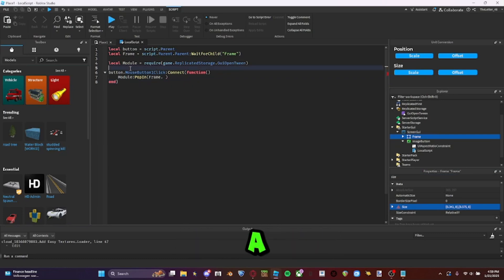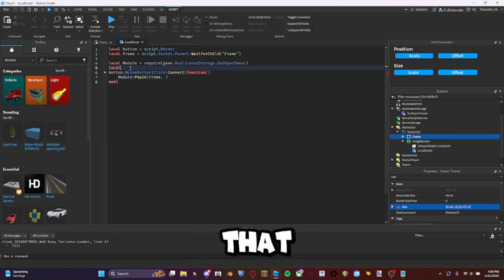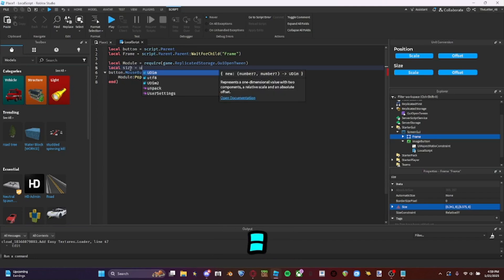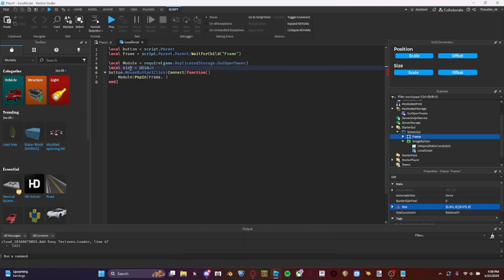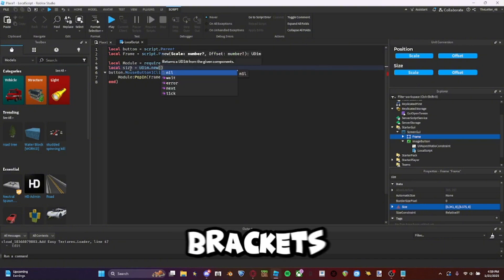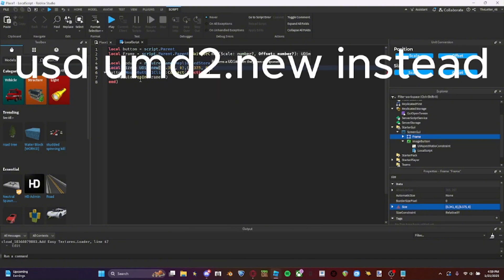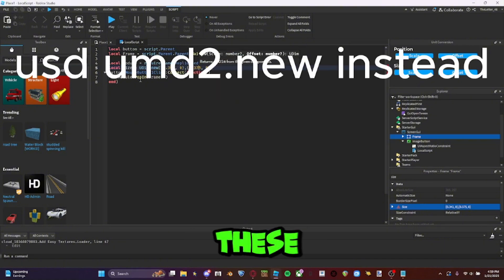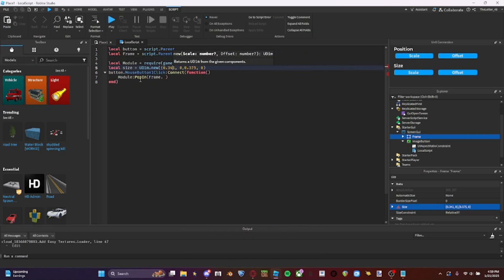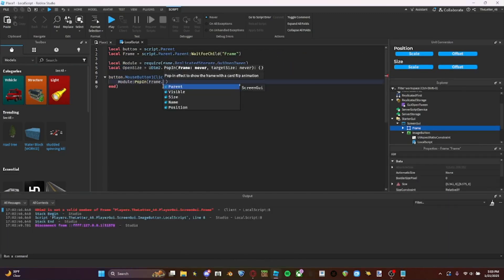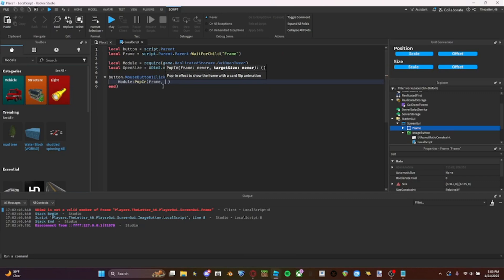Let's make a variable for that. So local size equals umd dot new. I put it in brackets. Do that. Make sure to remove all these curly brackets. Just like that. Don't use a period. Use a comma.